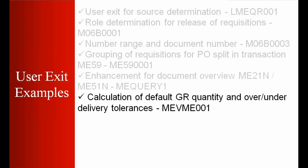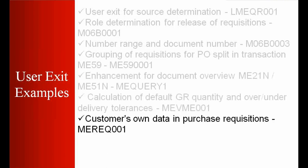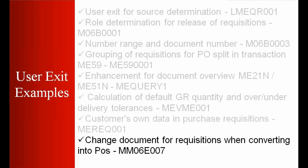Customer's own data in purchase requisitions. They want to have, the business wants to enter their own specific data in the purchase requisition. And change document for requisitions when converting into purchase orders.